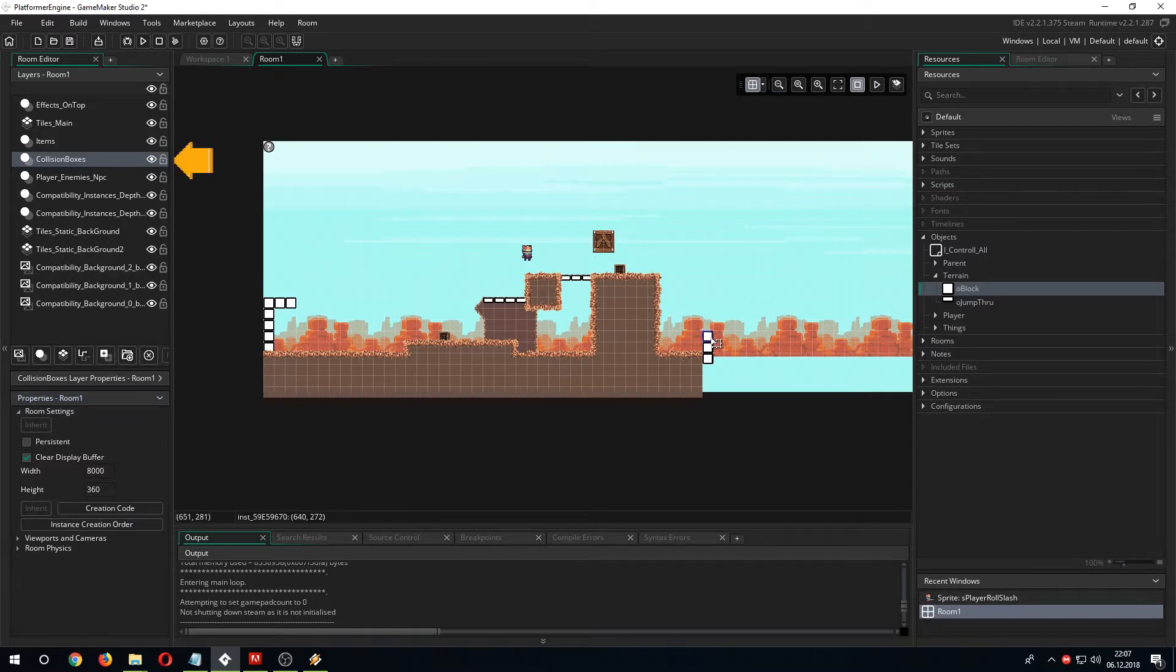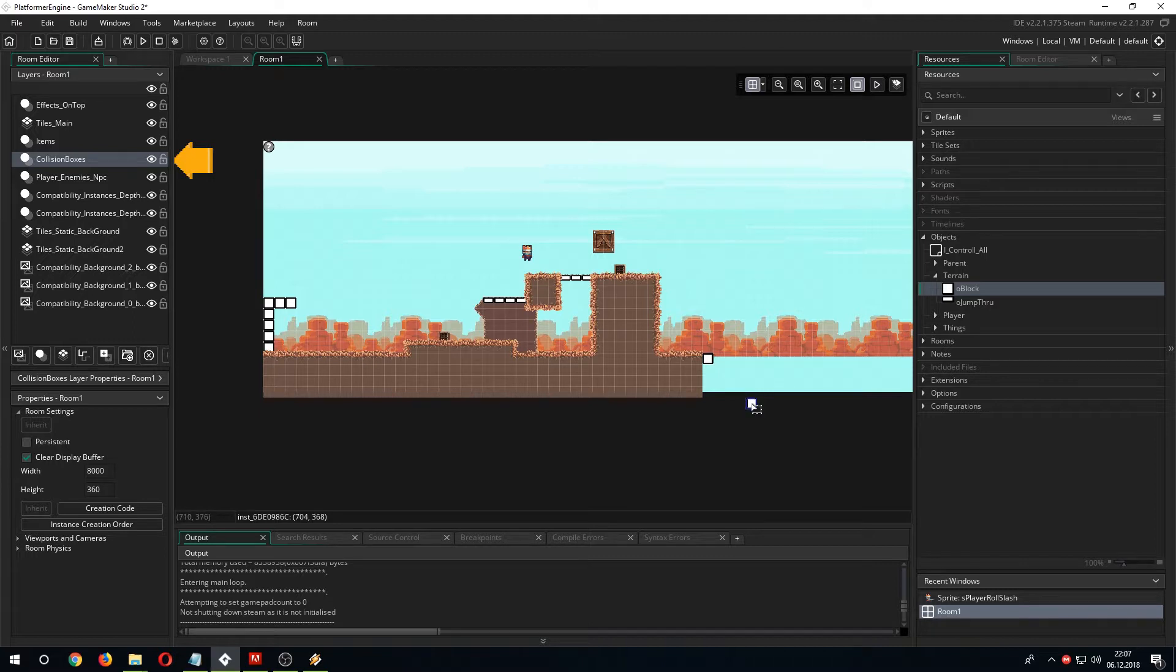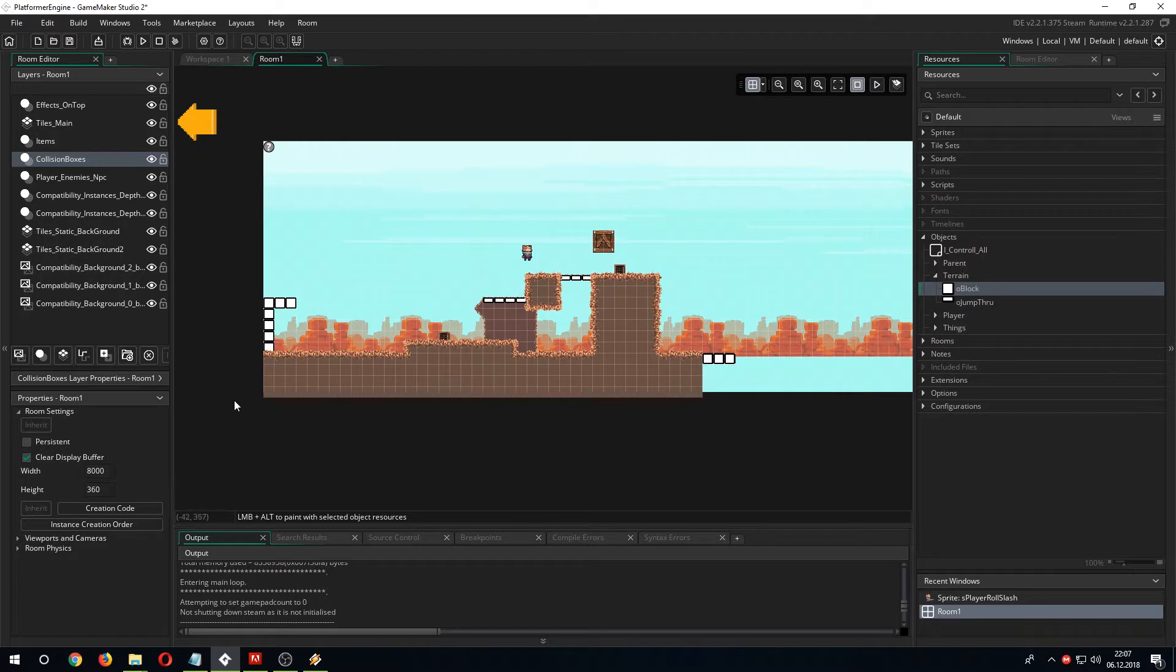Add block objects on the collision boxes layer like shown here and delete those that will block your way. Finally, paint over them with the tiles from the tiles main layer.